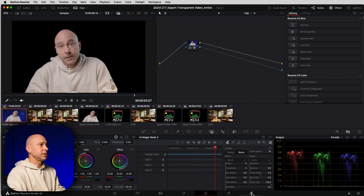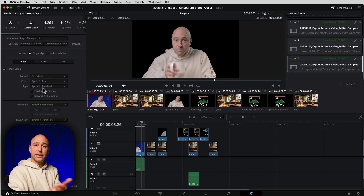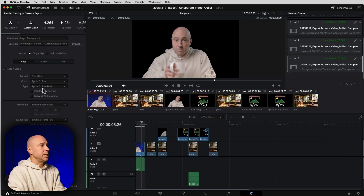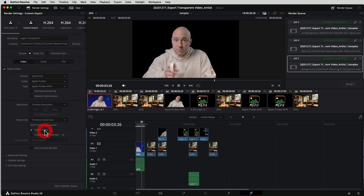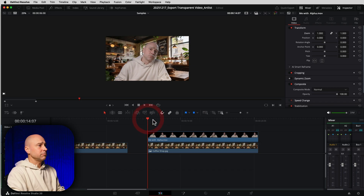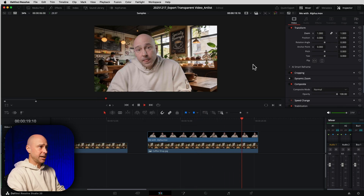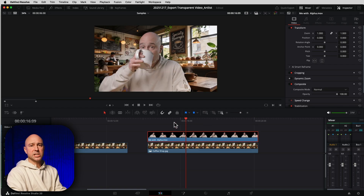To make sure I'm on a transparent background, I need to enable the alpha output: right-click, Add Alpha Output, connect the blue dot up, and that gets rid of the background. Then jump over to the Deliver page, set in and out points, and use the Apple ProRes 4444 setting with Export Alpha checked. Once it's rendered, jump back into the Edit page — here's what it looks like when I put it on top of the coffee shop video: there I am sitting in the coffee shop with no background.